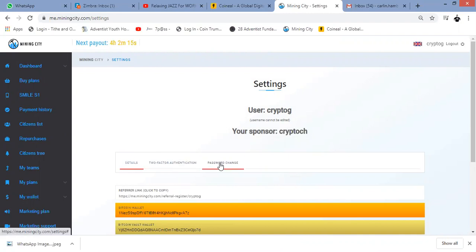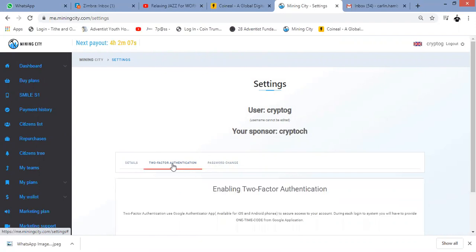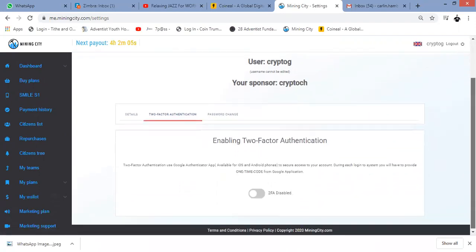We're going to click on Two-Factor Authentication. Now bear in mind, once you do this and you go this route, you need to have the Google Authenticator app on your phone because it's going to give you a code that will be needed.